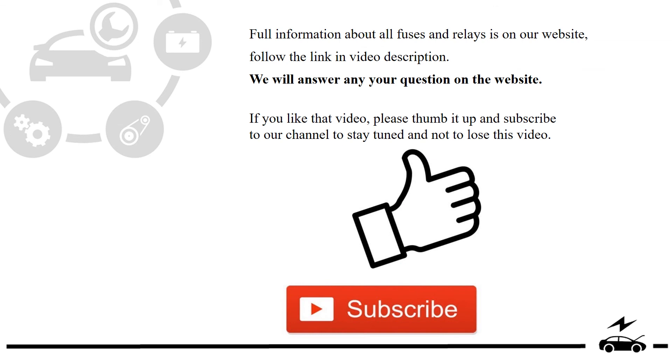Full information about all fuses and relays is on our website. Follow the link in video description. We will answer any question on the website.